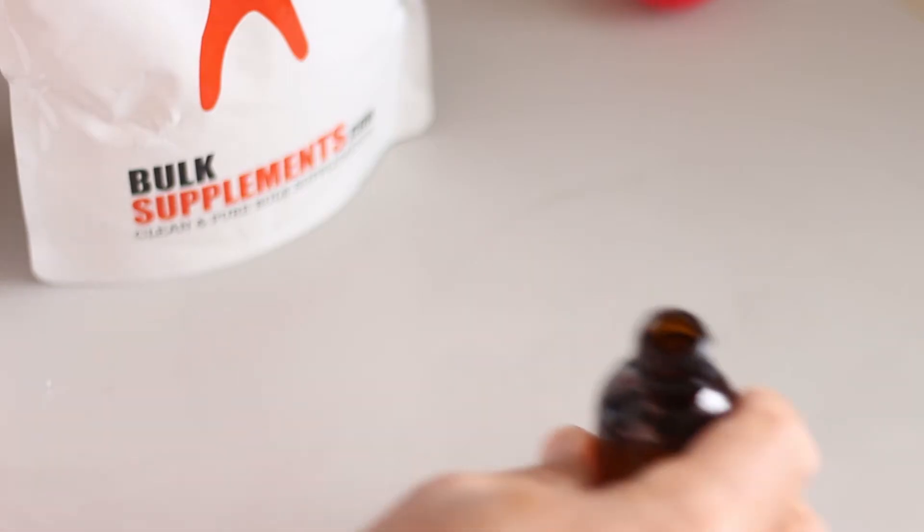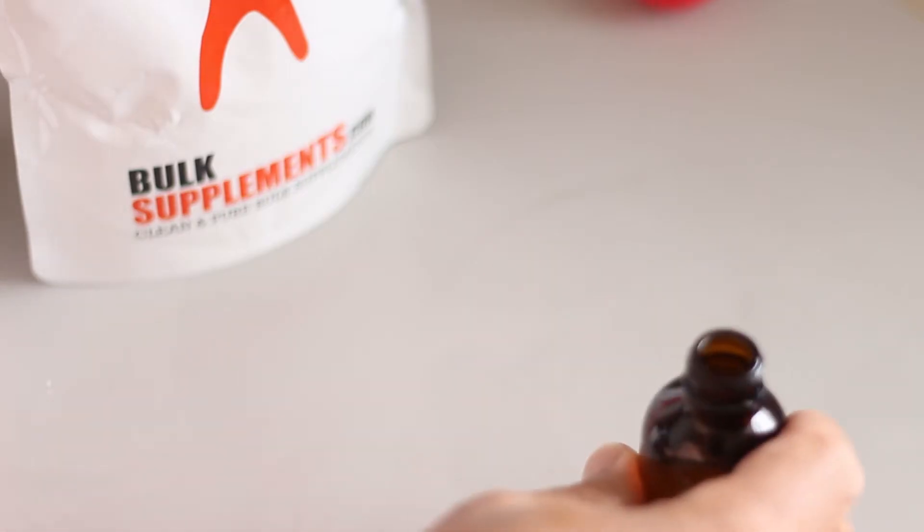Let's make liquid sucralose. Once you learn how simple it is, you will never buy that store stuff again. Not only will you save money, but you will also have a better quality product. So let's get started.